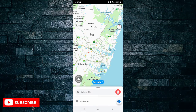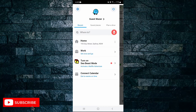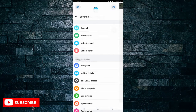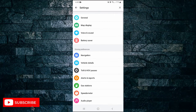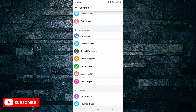First, of course, you need to open up the Waze app on your device. After you've done that, tap on the My Waze button in the bottom left-hand corner. Then tap on the gear icon in the top left to go to settings. Then under driving preferences, tap on alerts and reports.